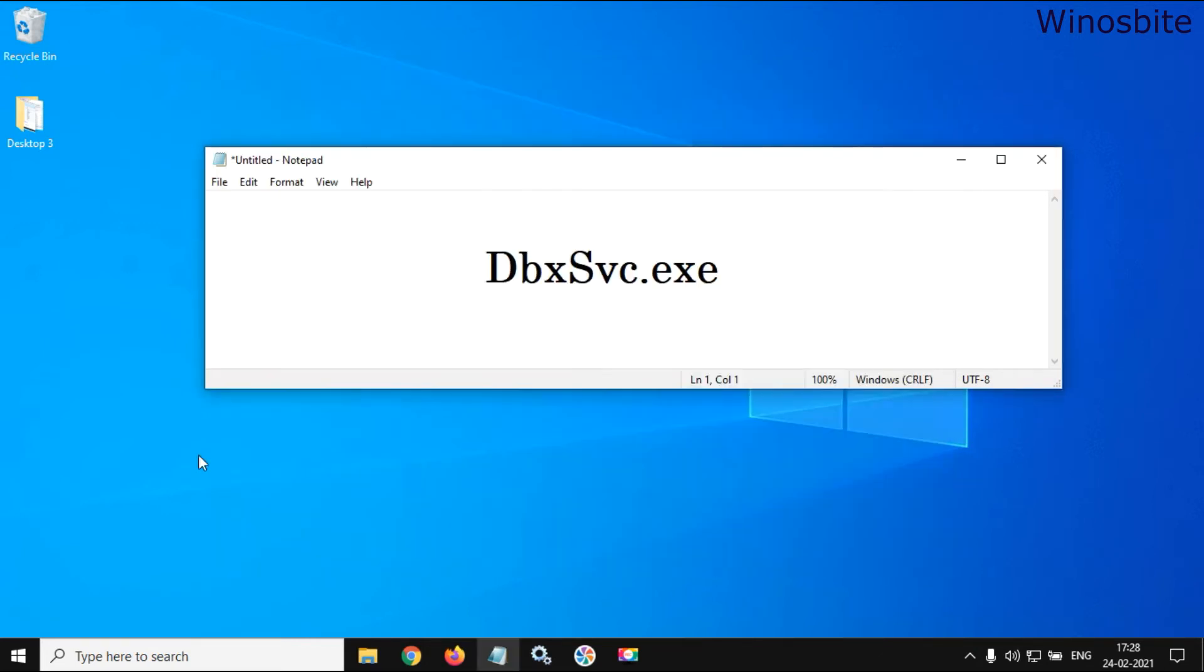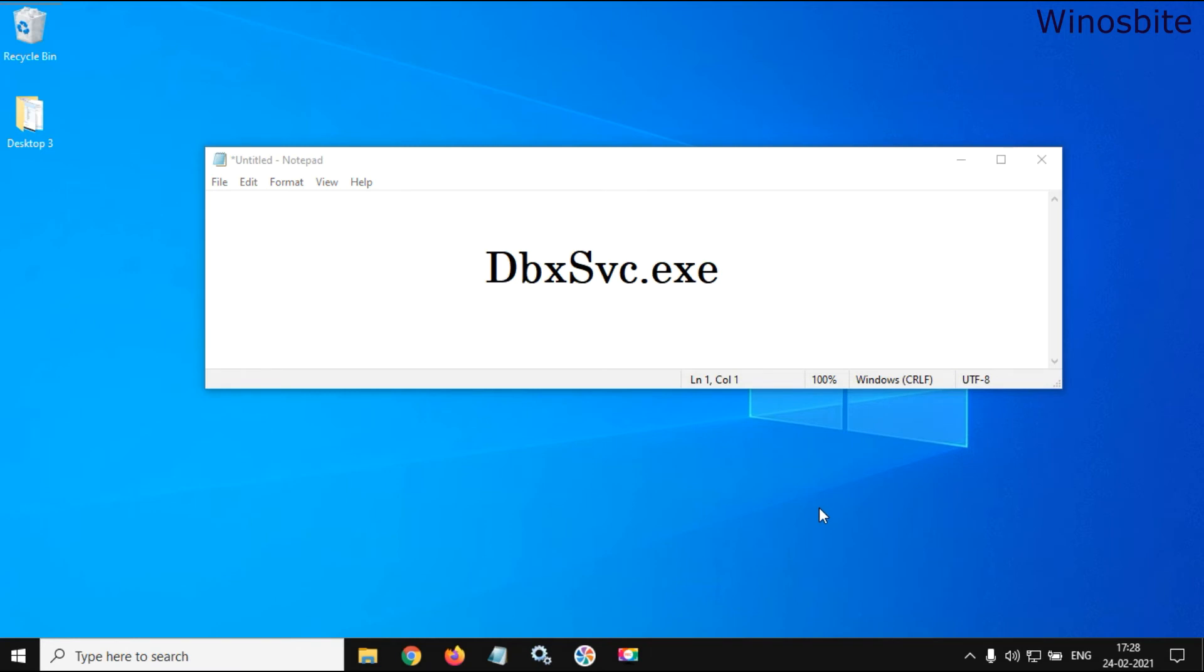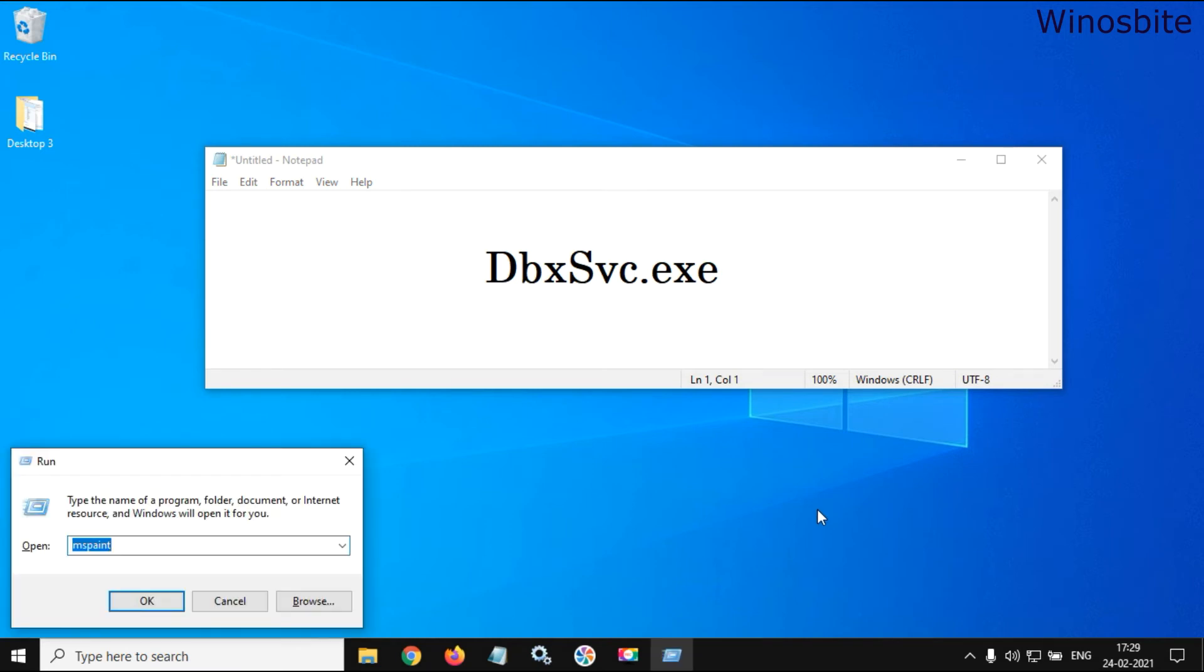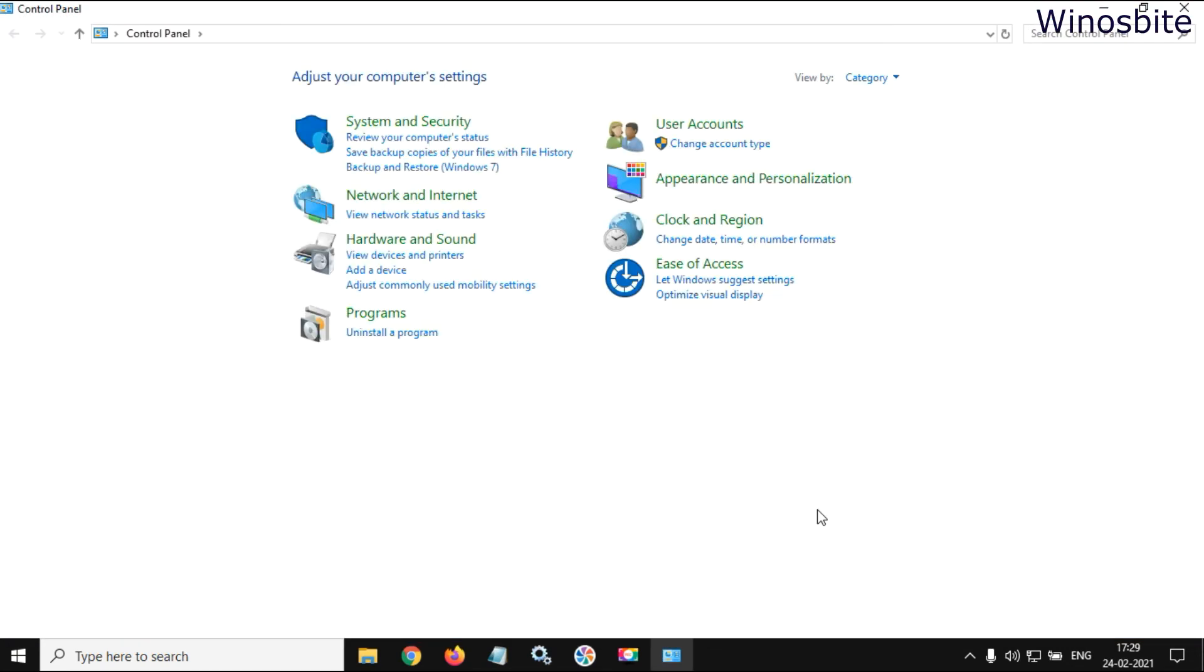So what we have to do is press Windows plus R button, type control, hit the enter button, and click on uninstall a program.